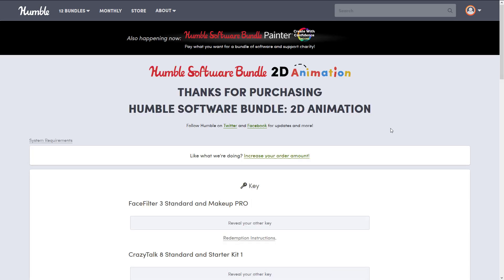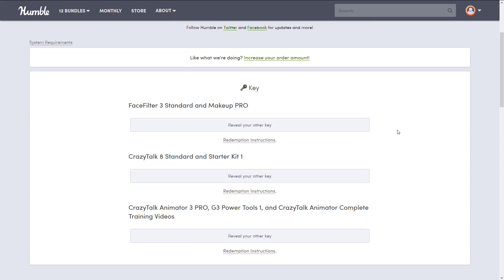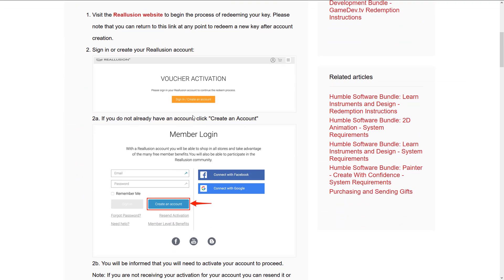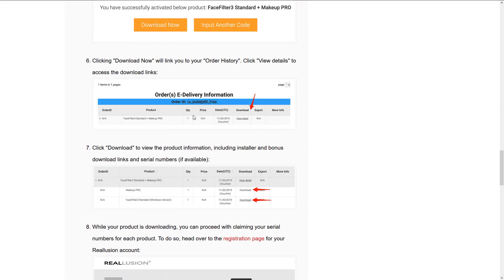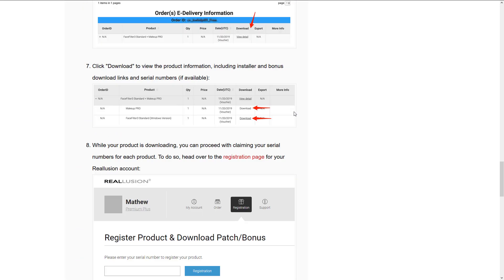As always I buy these packages — I want to get this video out to you more than I want it to be in-depth — so I'm going to do a follow-up on probably both applications: Crazy Talk 8 Standard and Crazy Talk Animator 3 Pro. I'll get some hands-on time with both and follow up in a later video. In terms of what you actually get, you receive three sets of keys: Crazy Talk 8 Standard and Starter Kit, Crazy Talk Animator 3 Pro, and all the various plugins, plus Face Filter and Makeup Pro. You redeem those keys through Real Illusion, so you will need to make a Real Illusion account. The process is outlined on their page and you can download the software directly from their website multiple times.